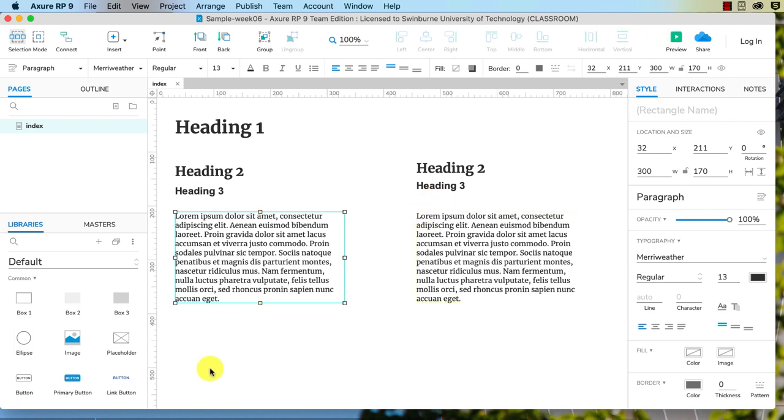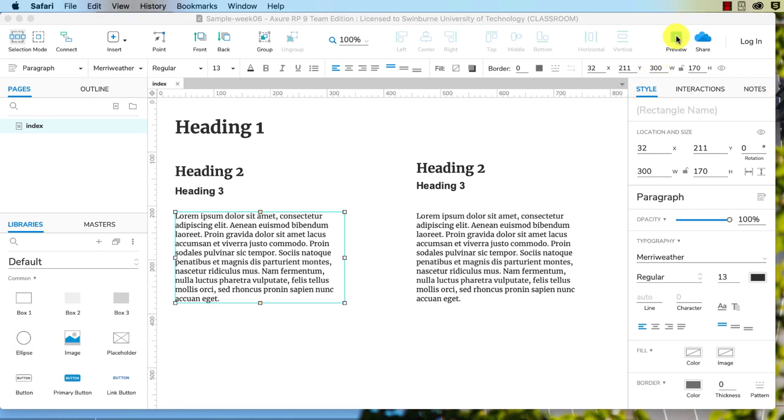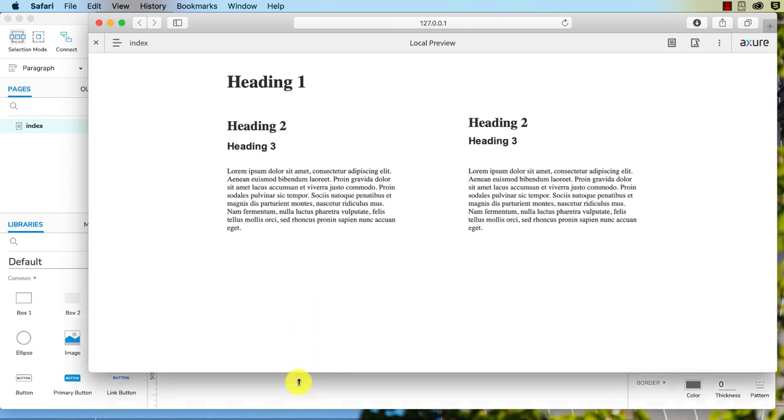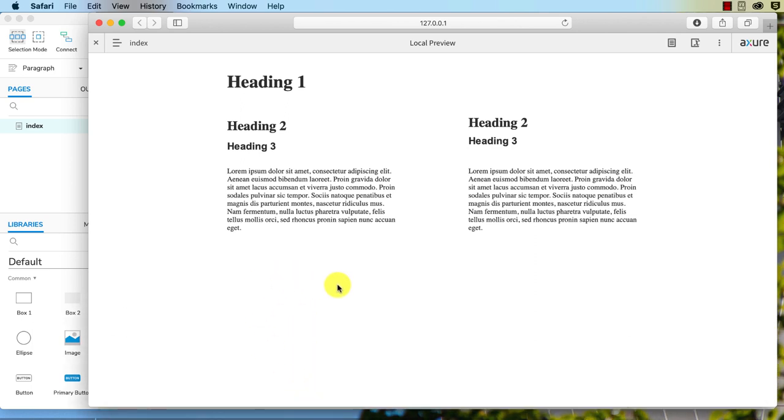If I preview it here, it's showing up, but that is because I've got Meriwether installed on my system. If I were to publish this and then test it on another computer, if it didn't have Meriwether installed, you would not see Meriwether.